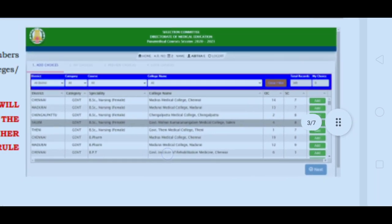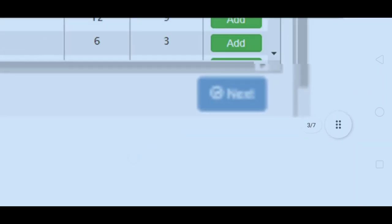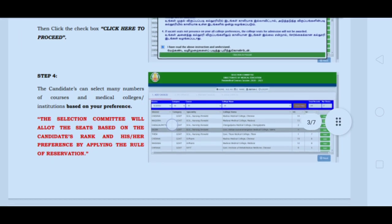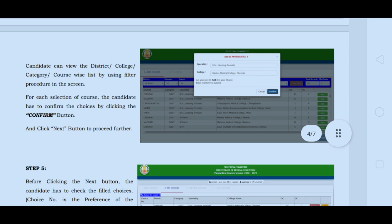You can choose any course. The third option shows the college and vacancy position. The fourth point is very important: you can search, add, and arrange your preference.